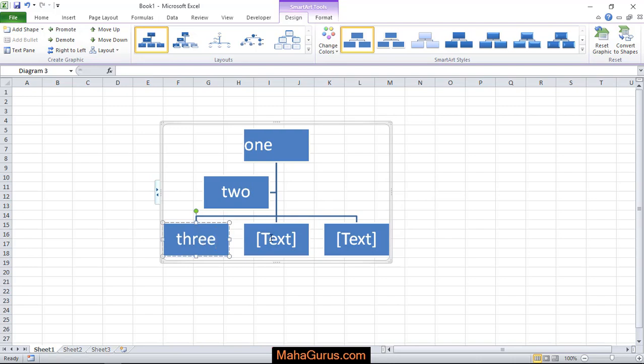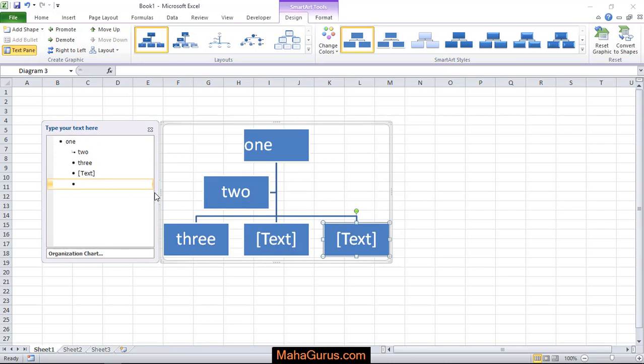You can write by just clicking on these boxes or you can also click here and these are the same thing where you want to write.